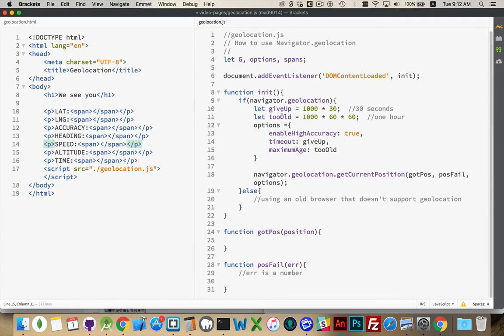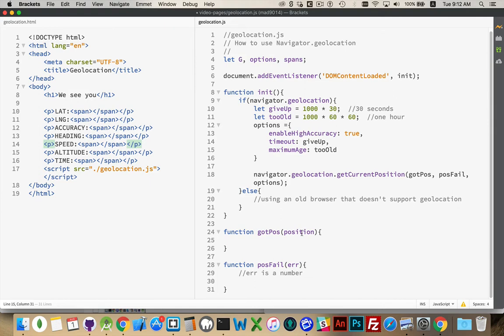We've set our timeout as thirty seconds. Our maximum age is one hour. We're going to enable high accuracy just for the sake of argument. We're going to call getCurrentPosition, and then it's going to call this or this, depending on whether or not it works.